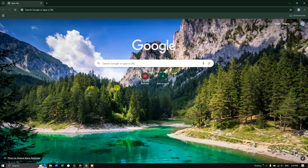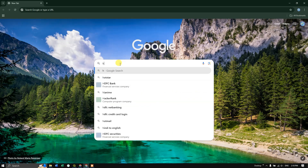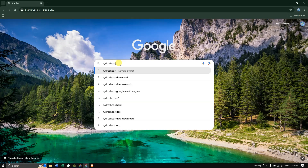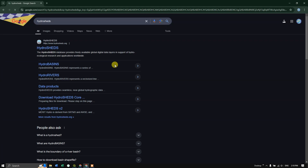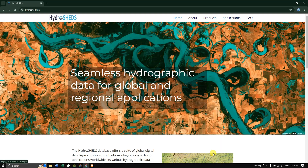In this video tutorial we are going to see how to download basin and river shapefiles from the HydroSheds website. Search for HydroSheds — I'll be sharing the link in the description, please do check it out. Now go to the option Products.